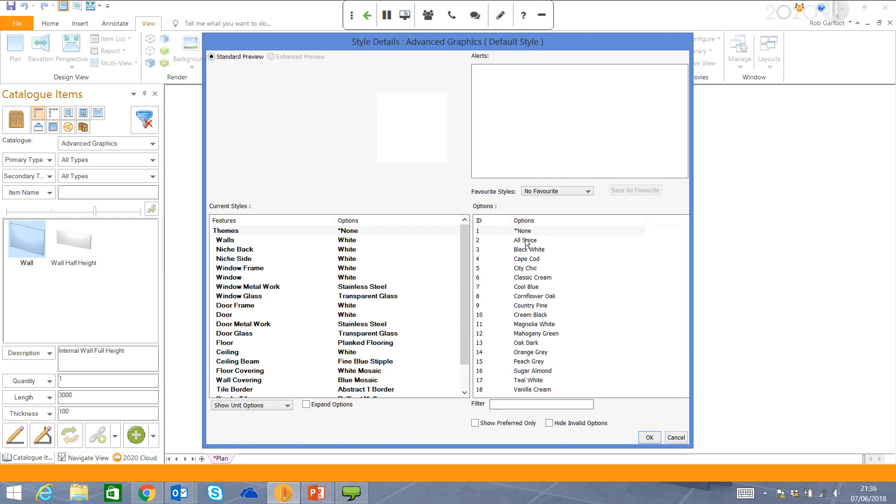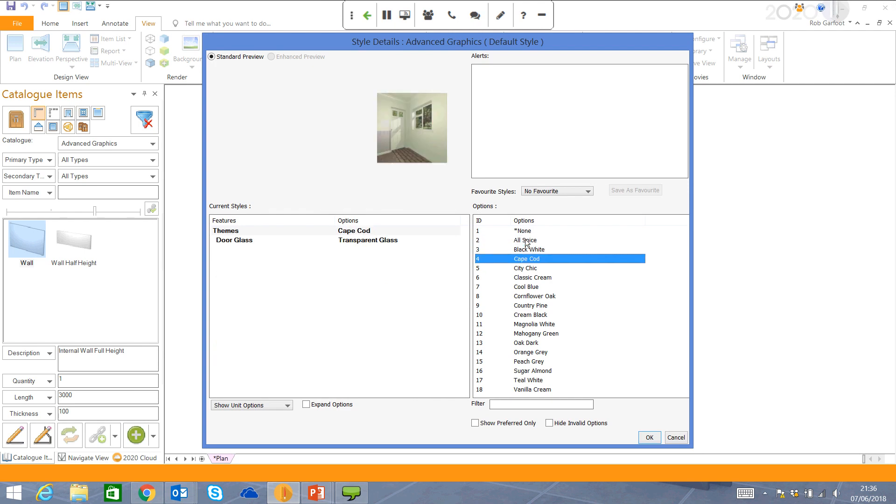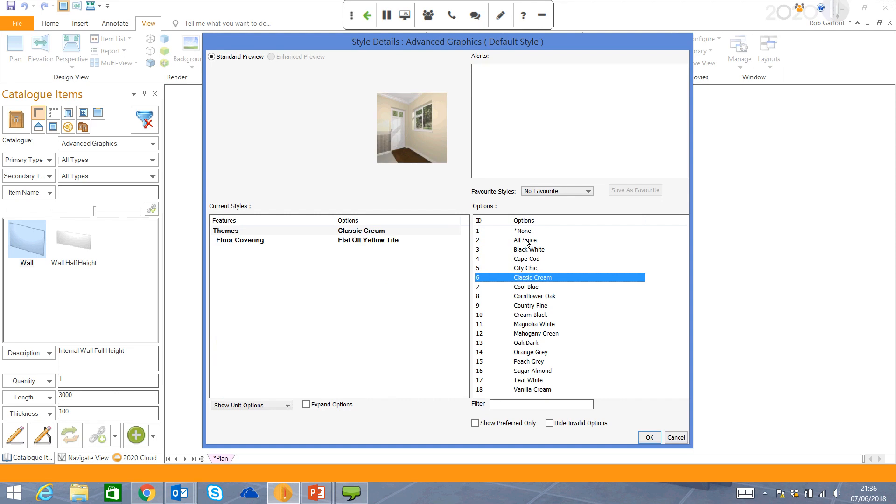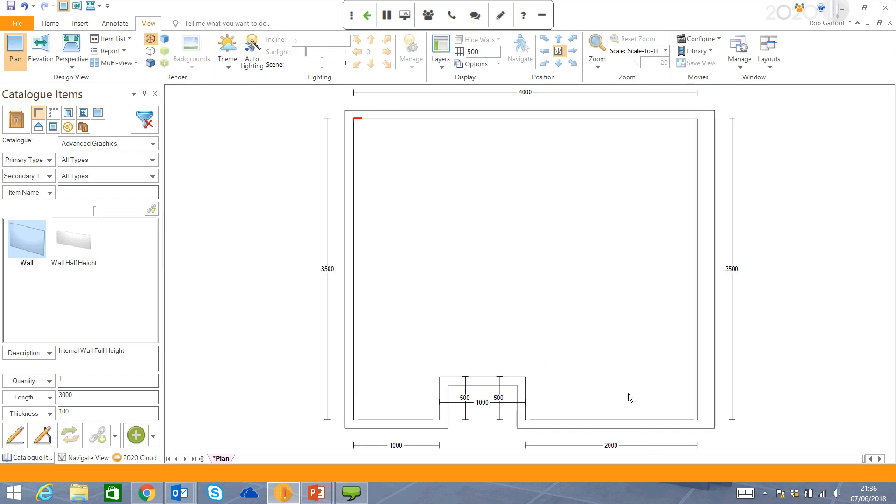I now have some color options here. So there is some preset color themes that you could enhance the room's layout with, classic cream, but you can create your own favorite styles. Click OK. So very quickly, we've put our wall layouts in.